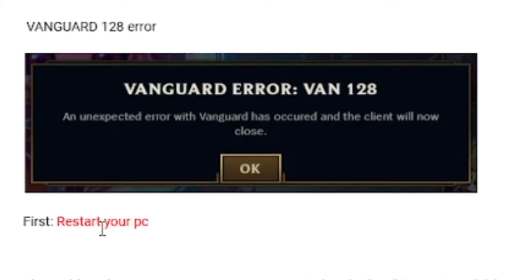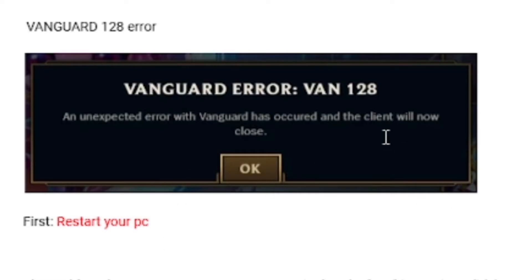The first step is to restart your computer. If you haven't restarted your computer, just try restarting to see if it can help fix this problem. If it still doesn't fix your problem, then you need to move to the next step.